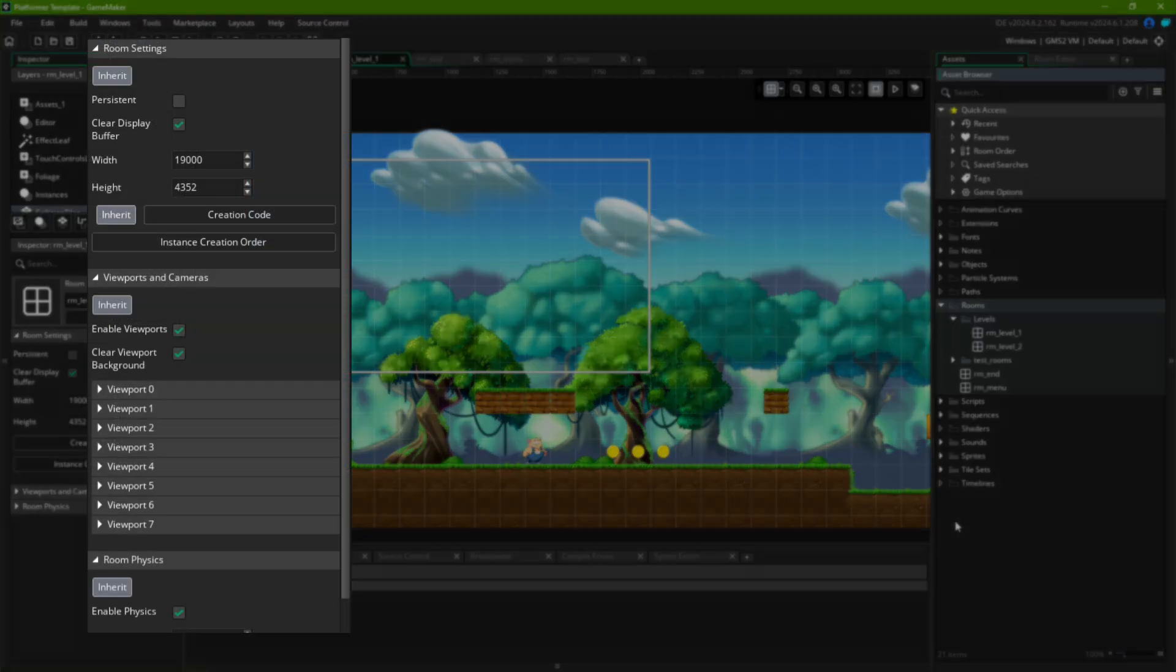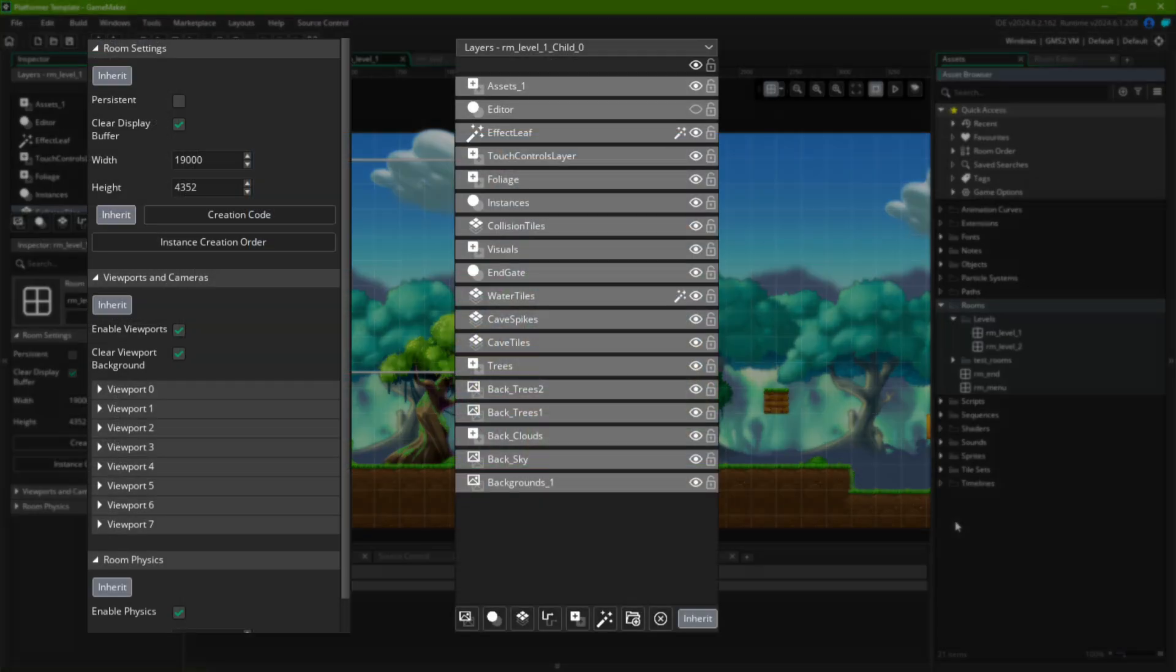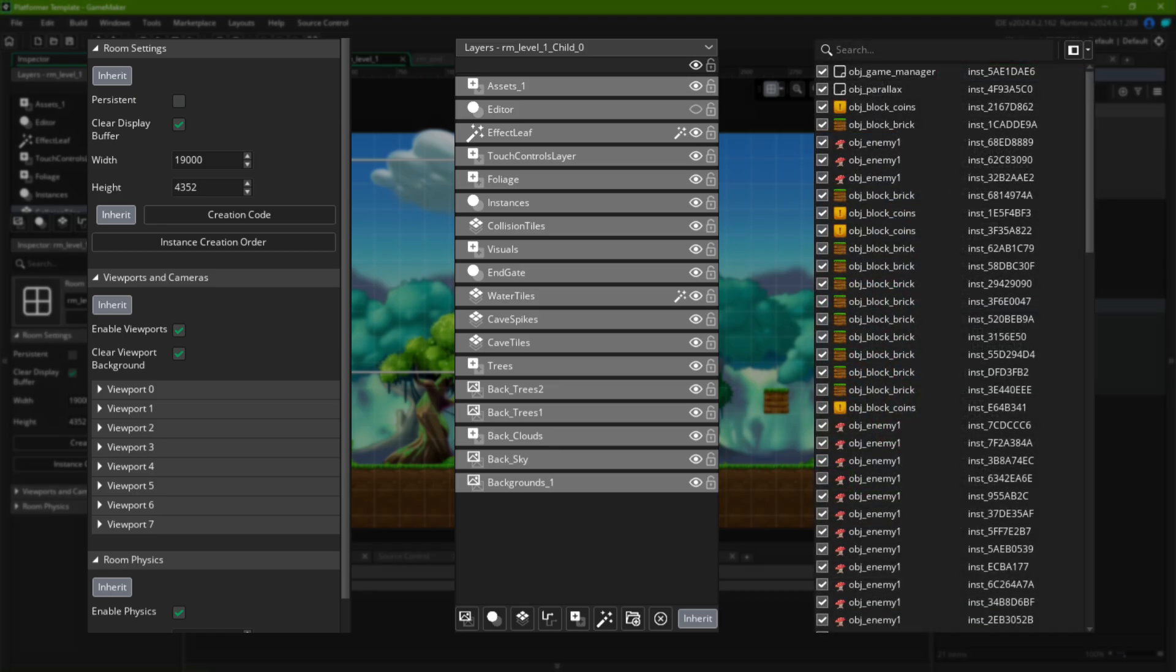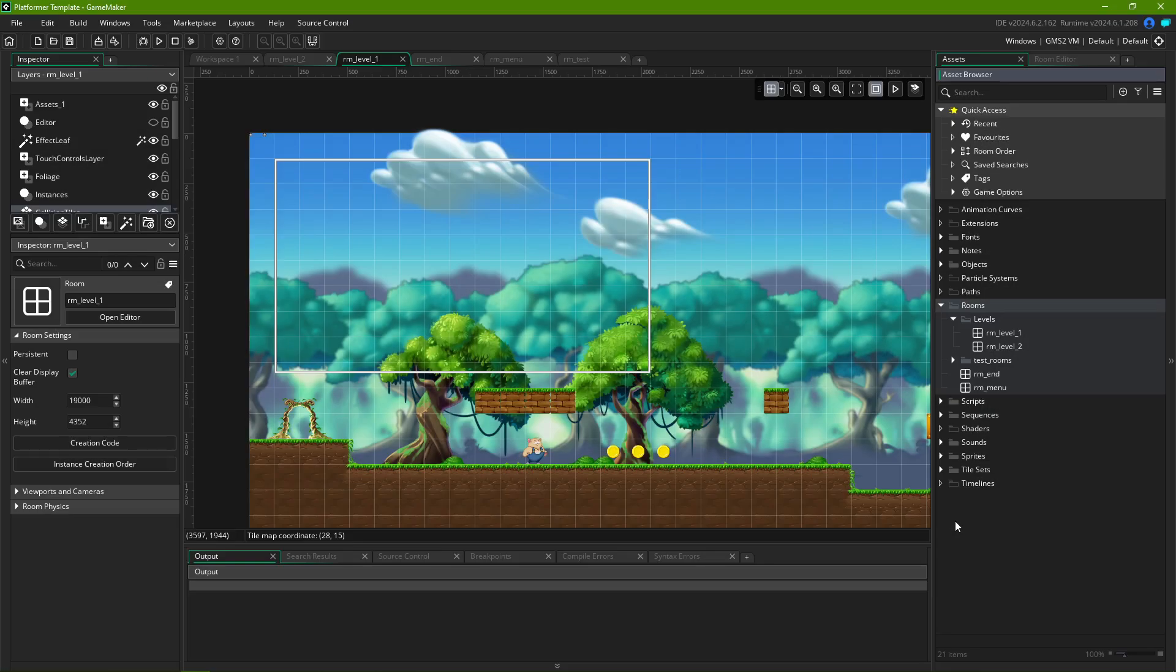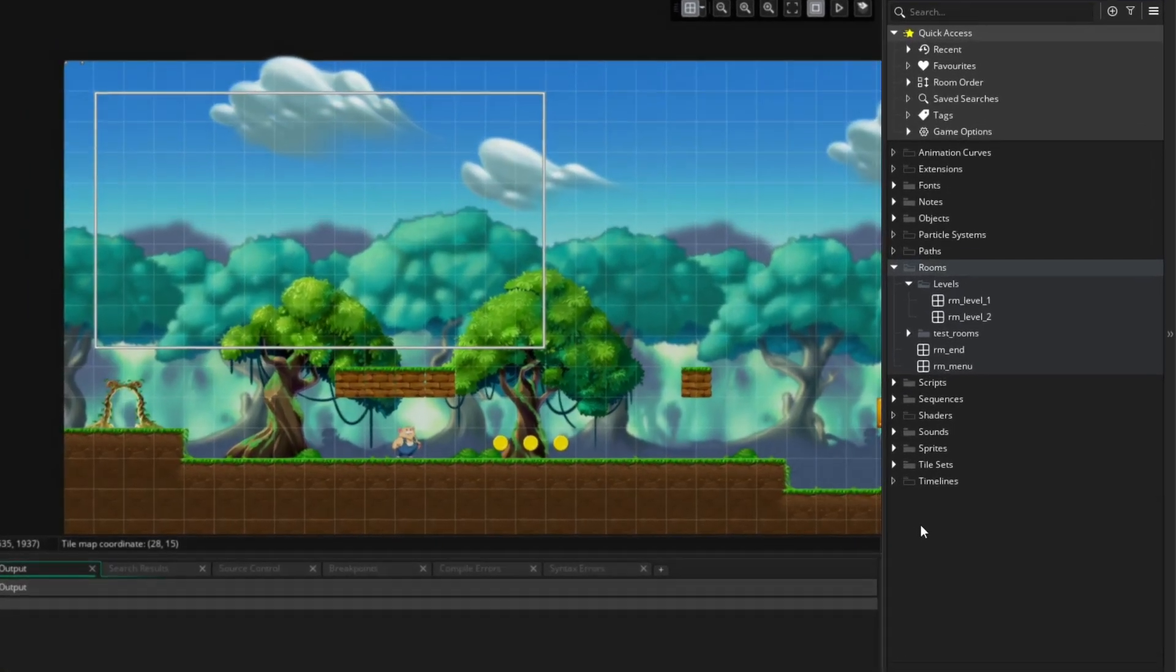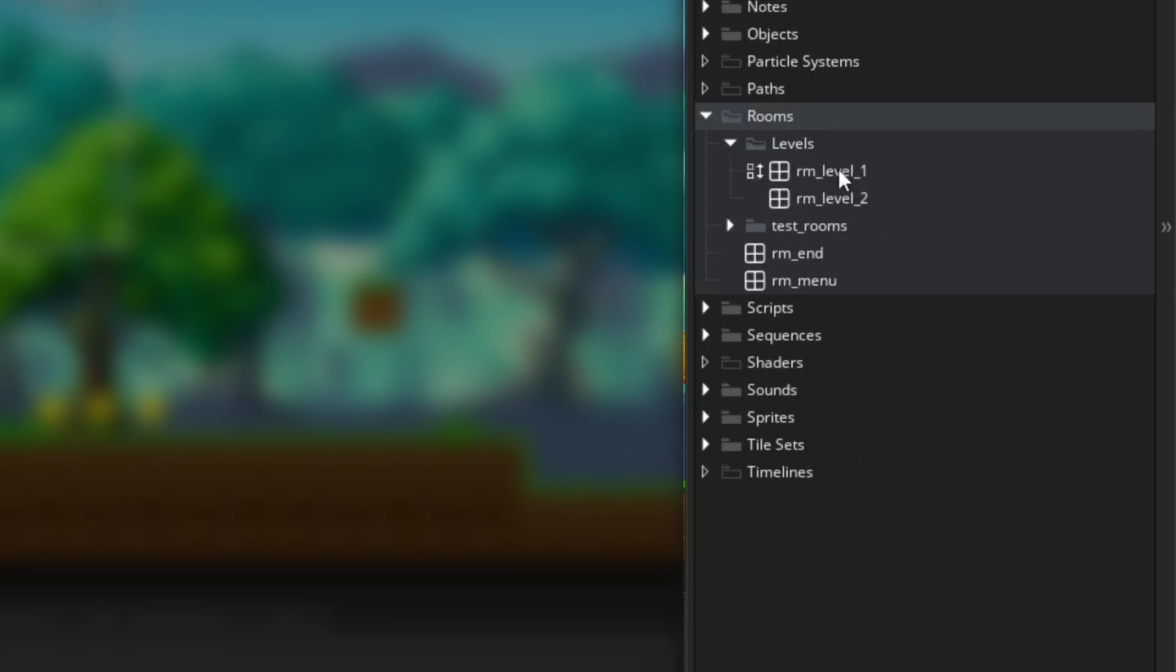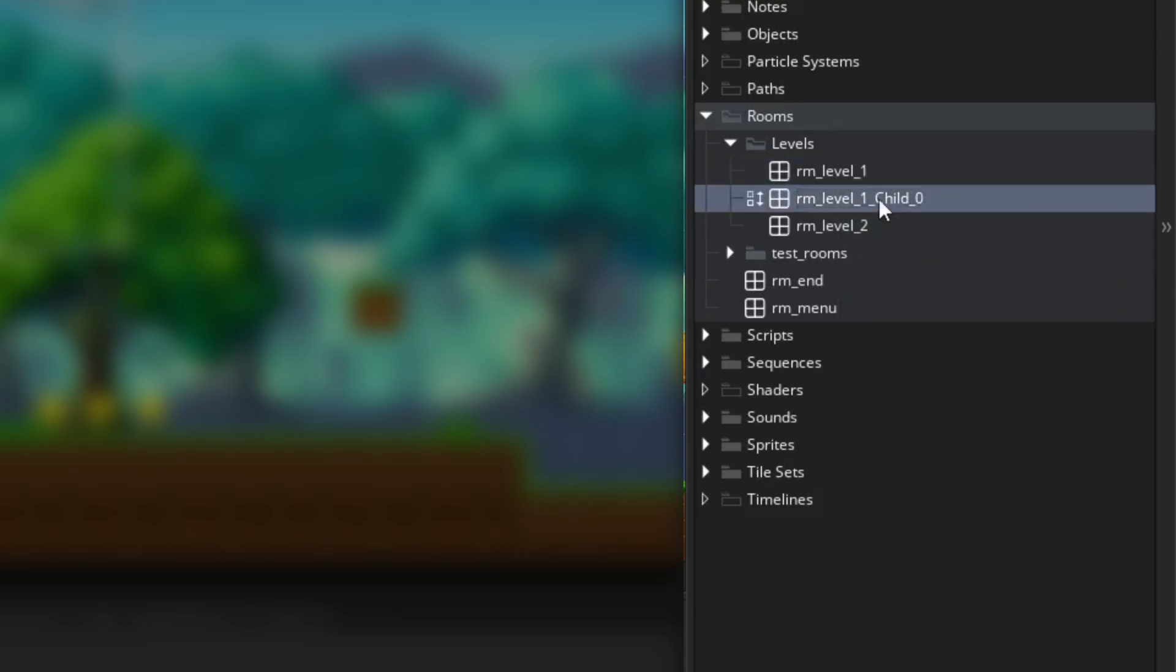It is ideal for situations where multiple rooms share common traits, similar room properties including viewports and cameras, layers, similar layers, or even similar objects and tiles. We'll talk about how to make changes to existing inheritance in the next section, but to create a child room, right click the parent room of your choice, then click Create Child Room.